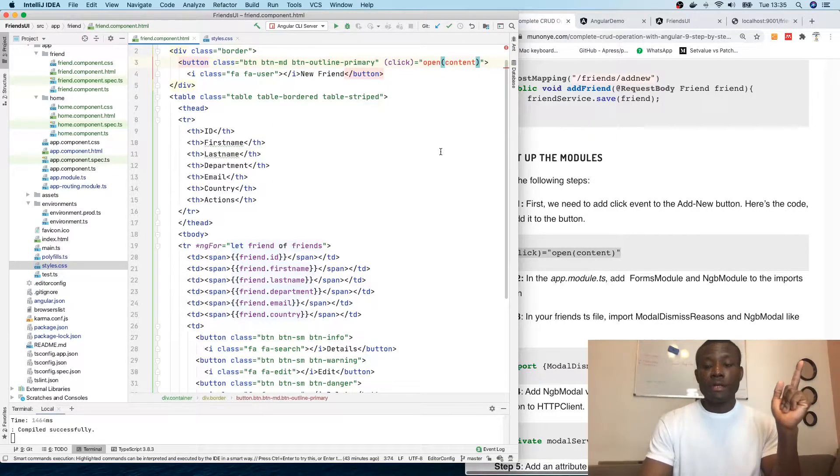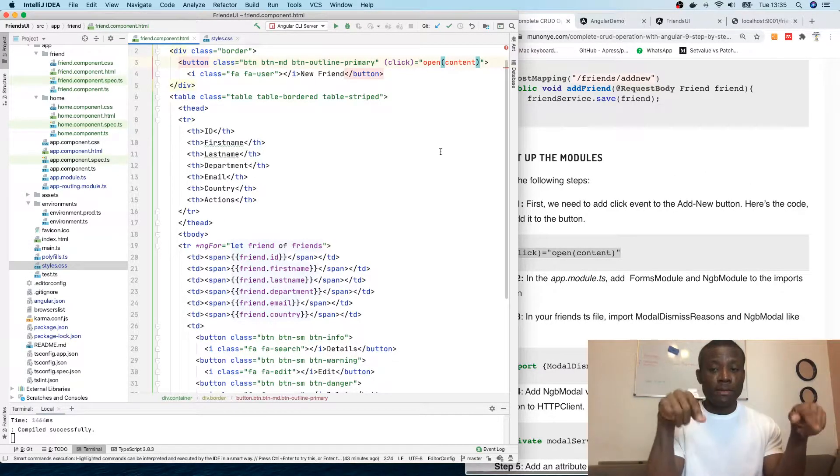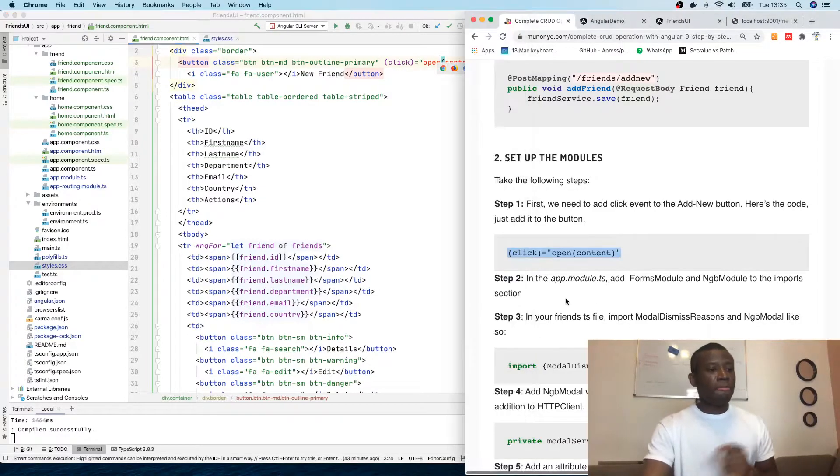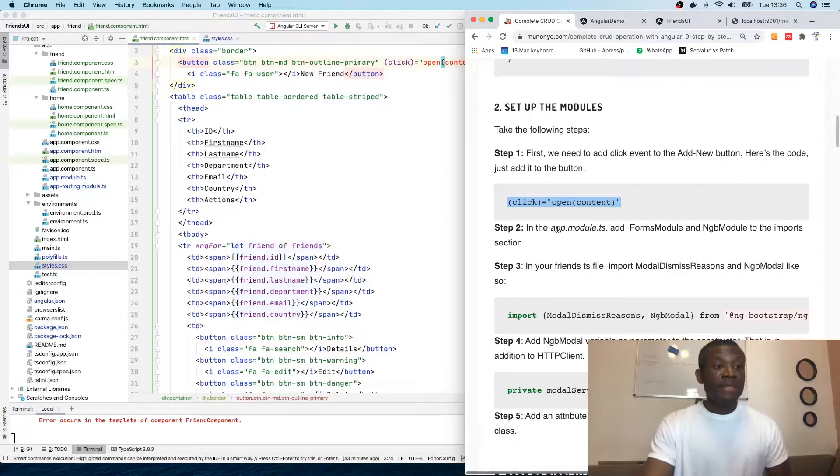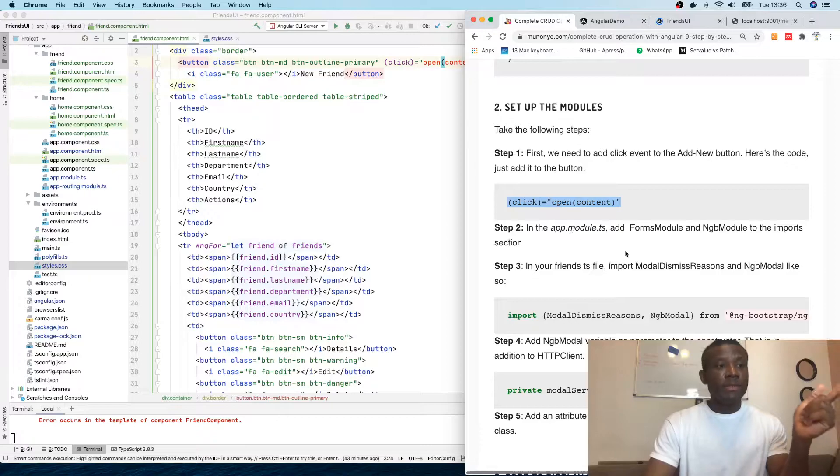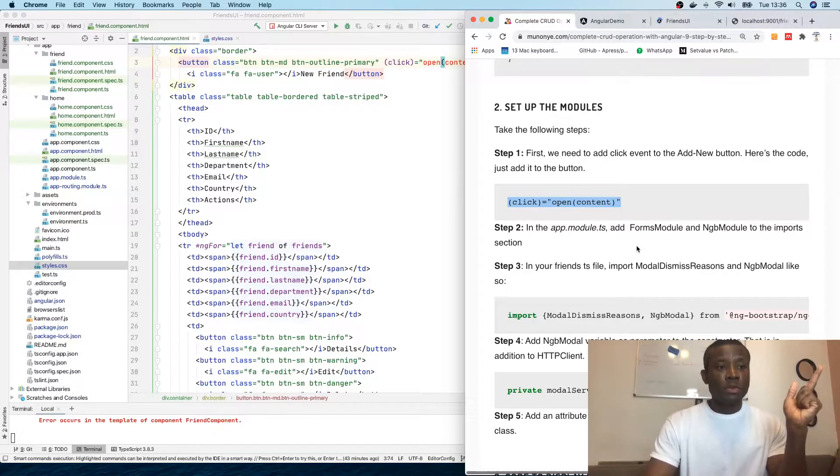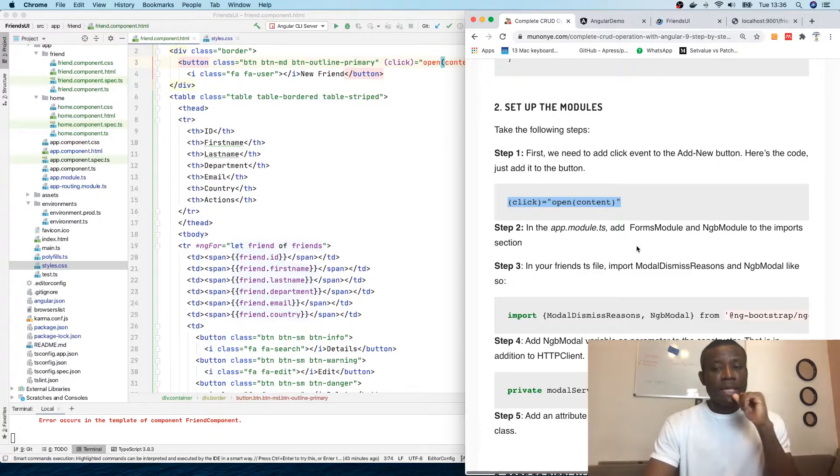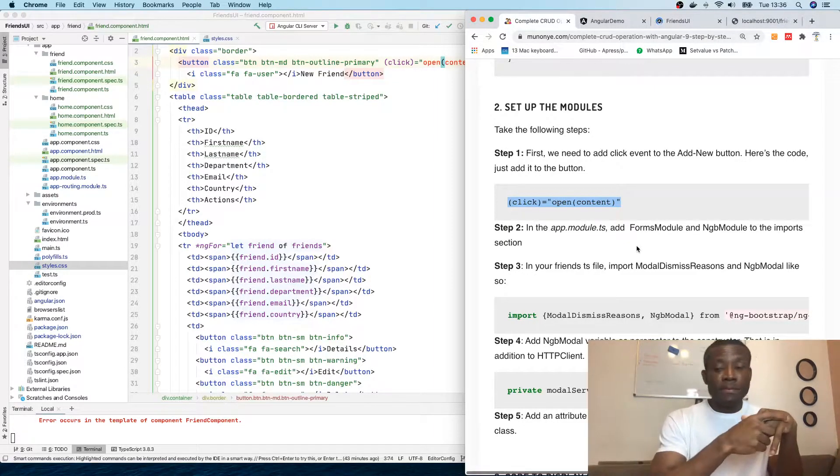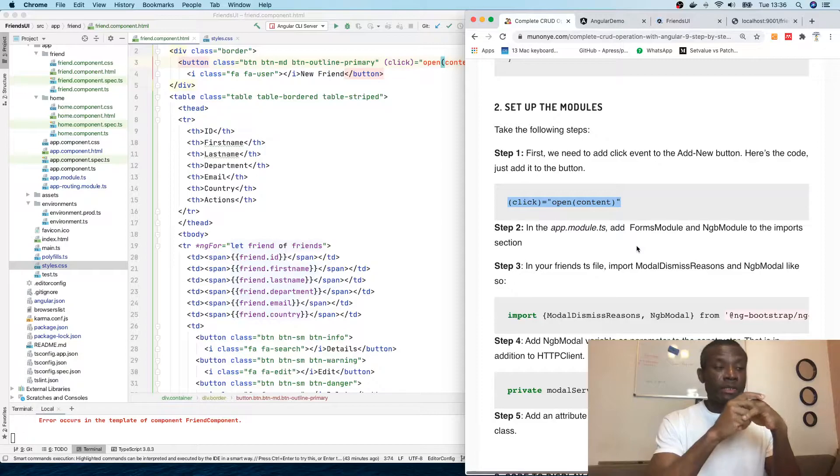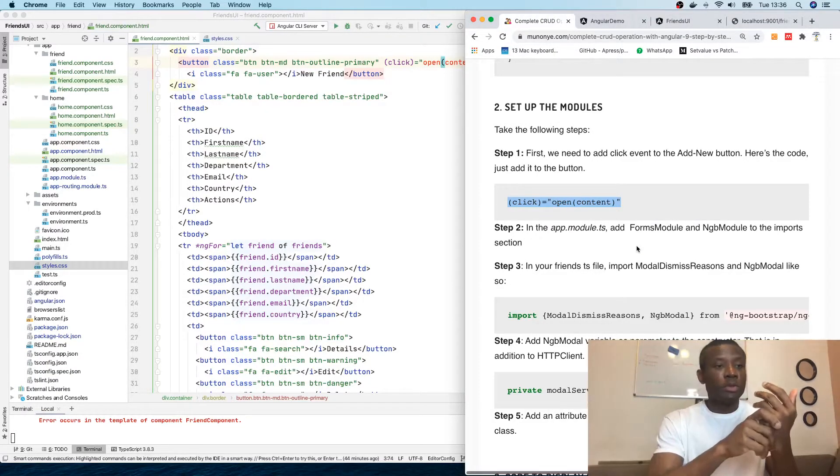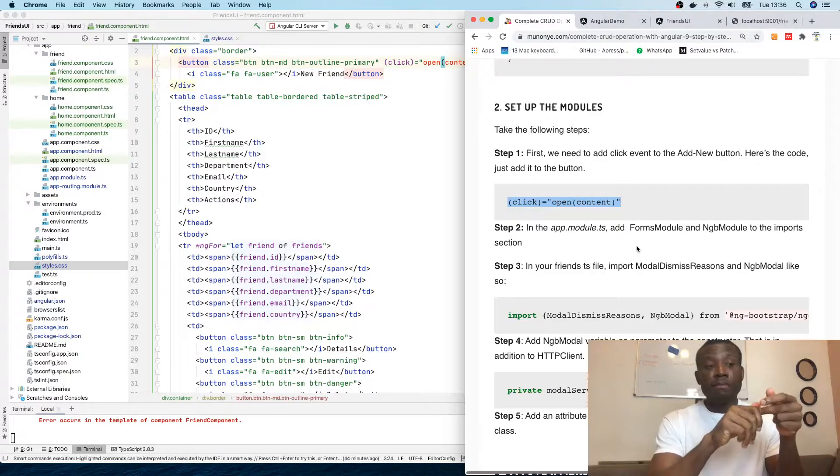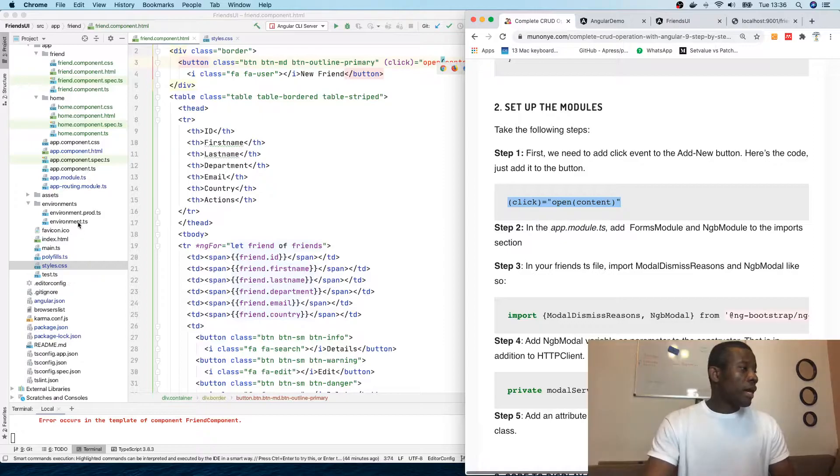Now the open is giving us an error because we haven't written this open function, and content is also an error because we haven't added the modal. Step 2: in app.model.ts, you need to add FormsModule and NgbModule to the import section.